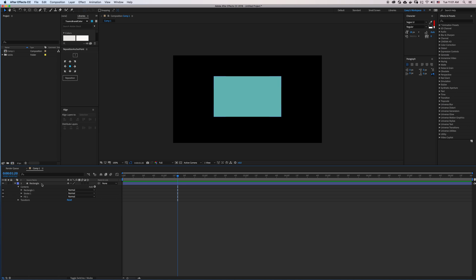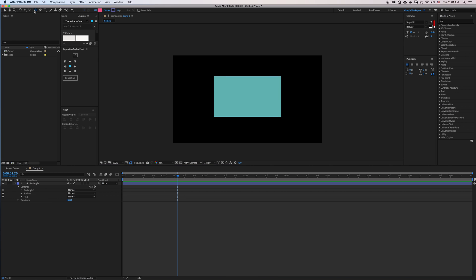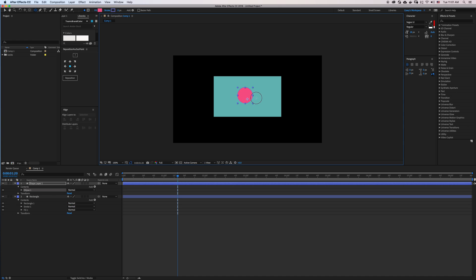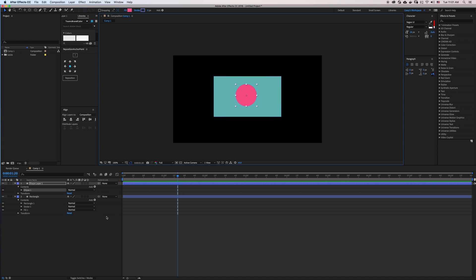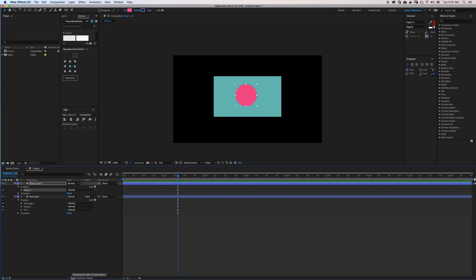In my scene I have a basic rectangle in my composition. I'm going to deselect that and draw a shape on top of it. Now if you don't have your Track Mats available in your timeline, you can click on Toggle Switches and Modes, and this will reveal our Track Mats.